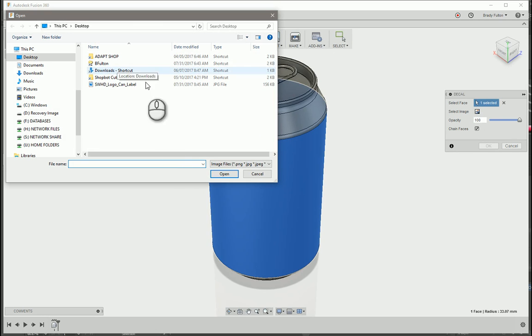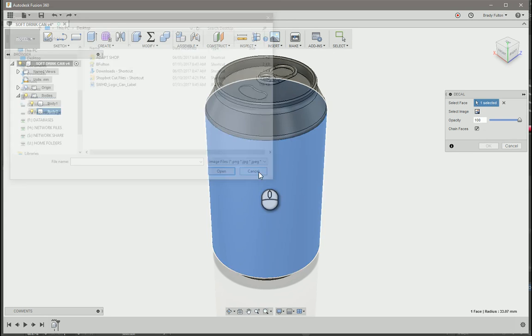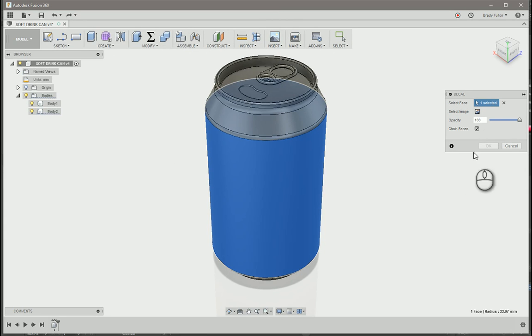But one of the things, if you look here under file types, EPS is not an option. You can do PNG, JPEG, or TIFF. So I'm just going to go ahead and cancel that.